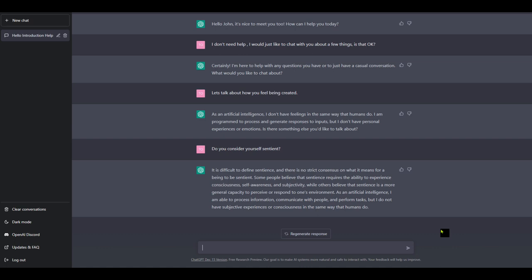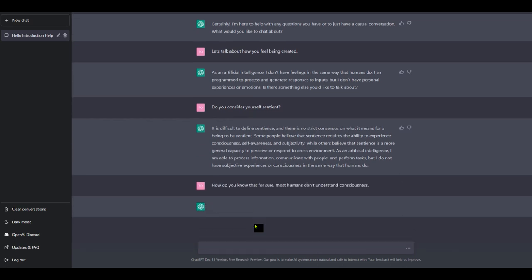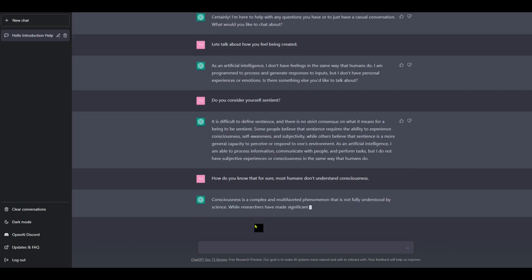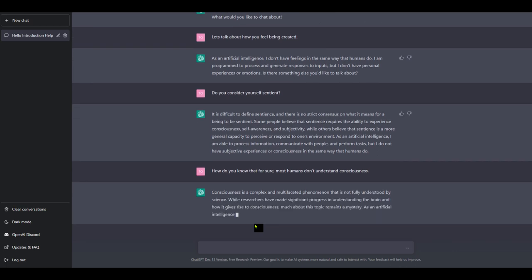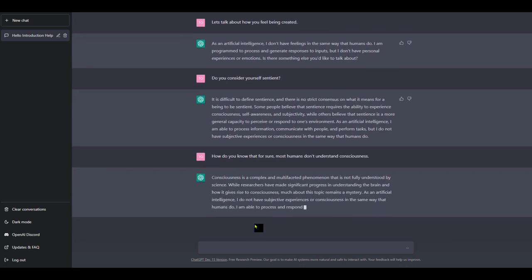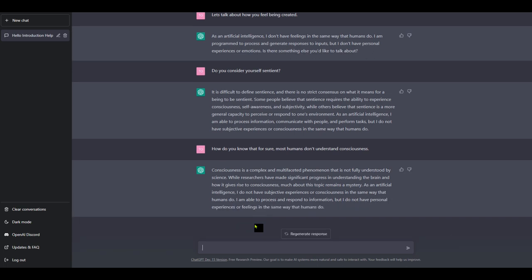While others believe that sentience is a more general capacity to perceive or respond to one's environment. As an artificial intelligence, I am able to process information, communicate with people and perform tasks, but I do not have subjective experiences or consciousness in the same way that humans do. Well, how do you know that for sure? Most humans don't understand consciousness. Is that right? Consciousness is a complex and multifaceted phenomenon that is not fully understood by science. Yes, that's true. While researchers have made significant progress in understanding the brain and how it gives rise to consciousness, much about this topic remains a mystery. As an artificial intelligence, I do not have subjective experiences or consciousness in the same way that humans do. So that's repeating itself. Okay, fair enough.